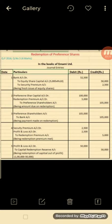Journal Entry 1 - Fresh issue of 5,000 equity shares of Rs. 10 each: Bank Account Dr. to Equity Share Capital Account and Security Premium Account. Equity Share Capital: 5,000 × Rs. 10 = Rs. 50,000. Security Premium: 5,000 × 5% = Rs. 2,500. Total: Rs. 52,500.